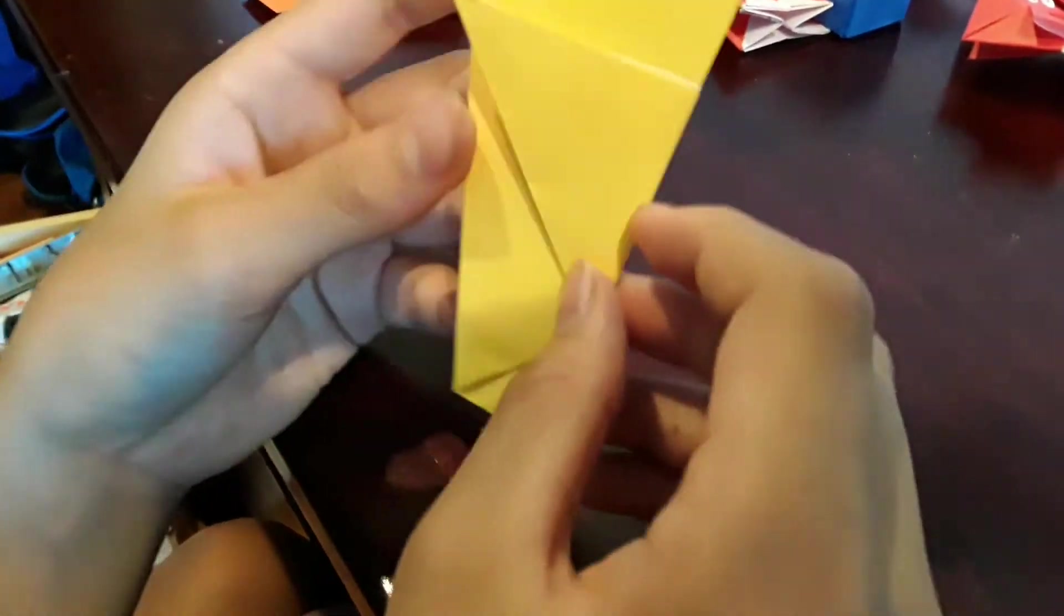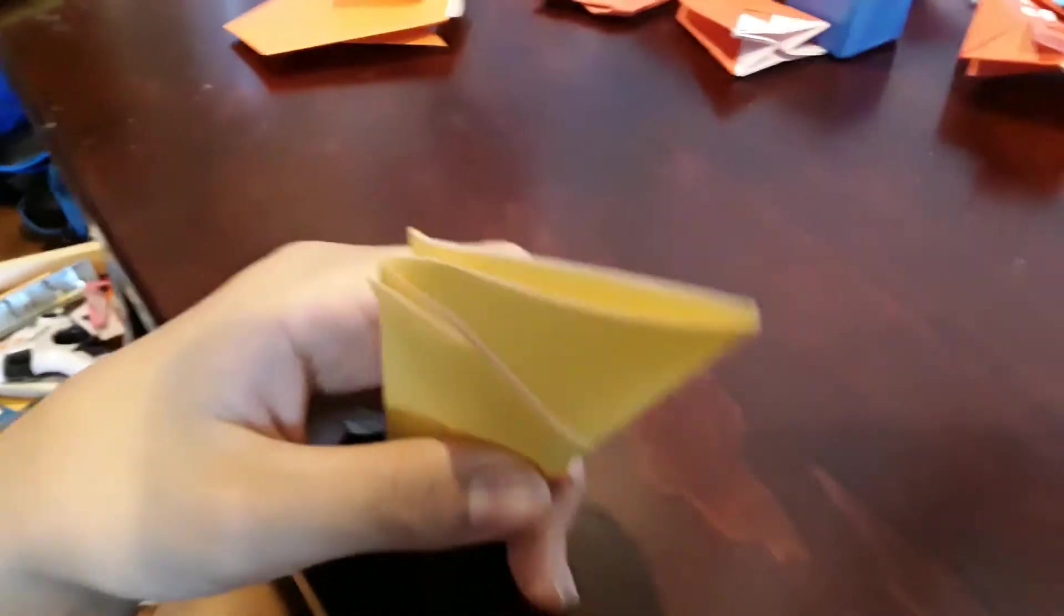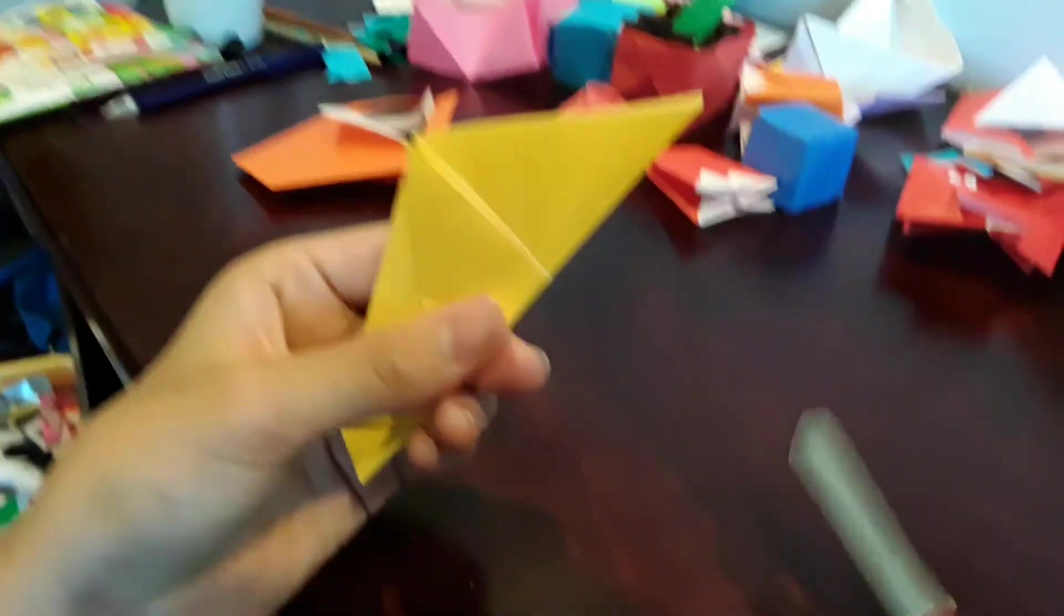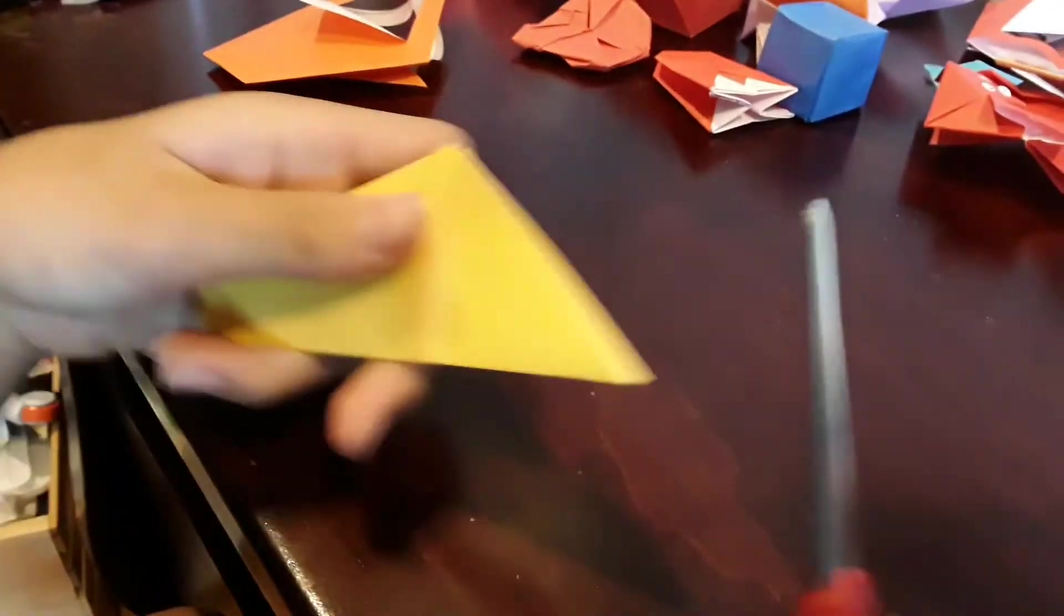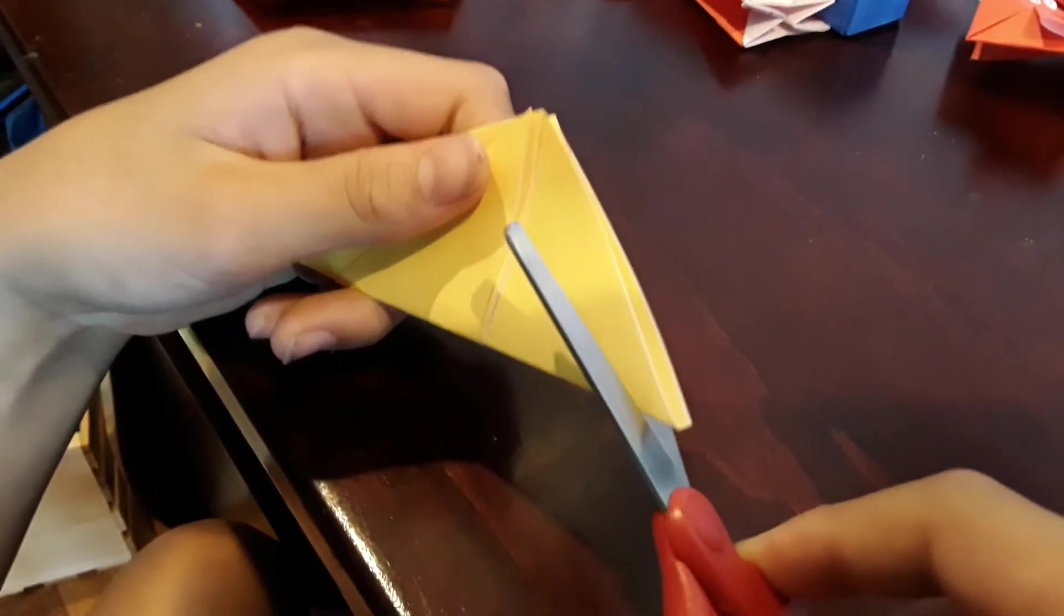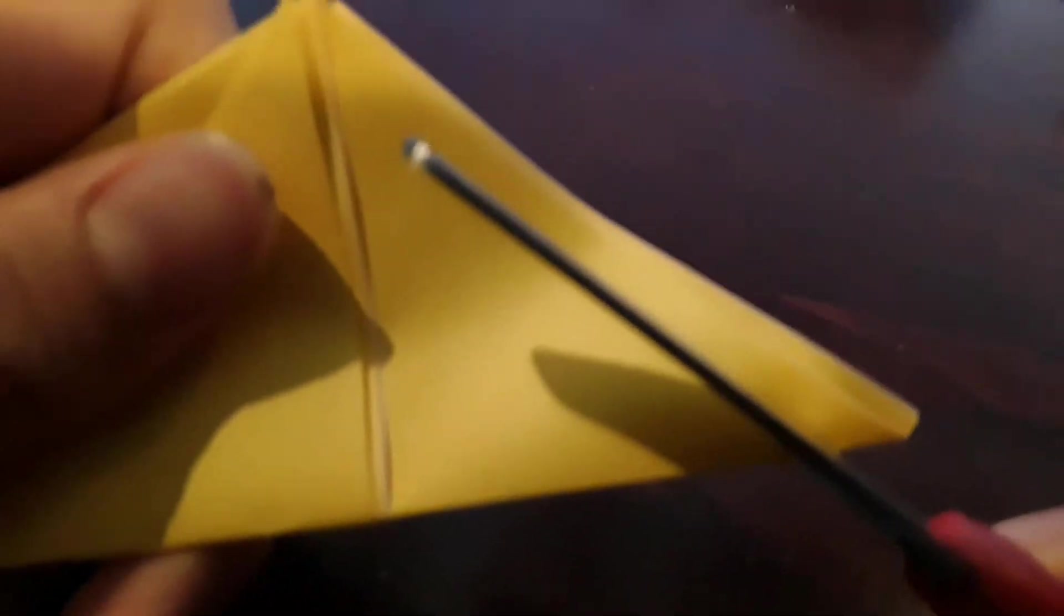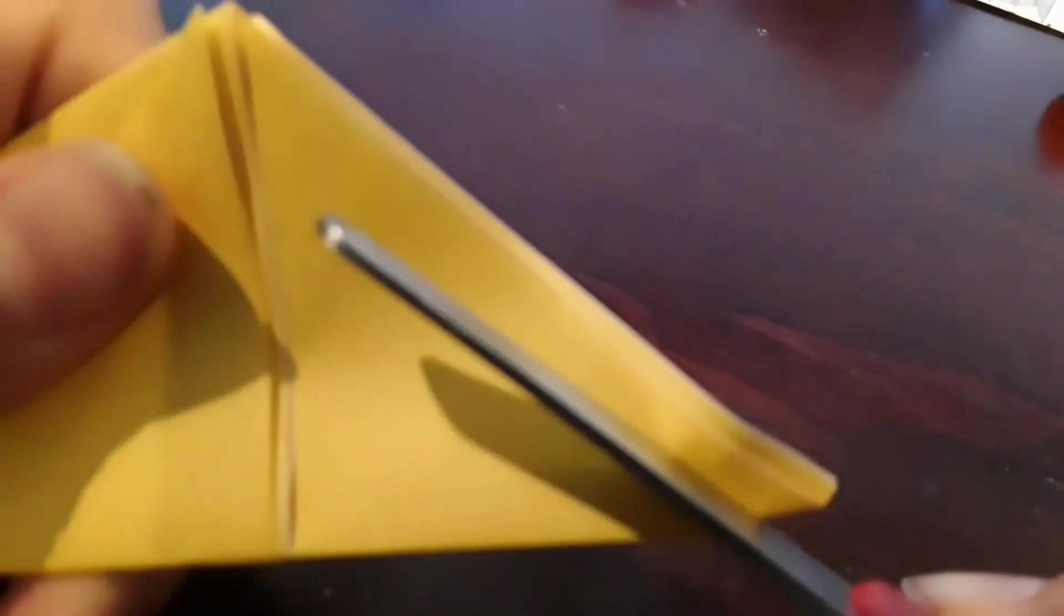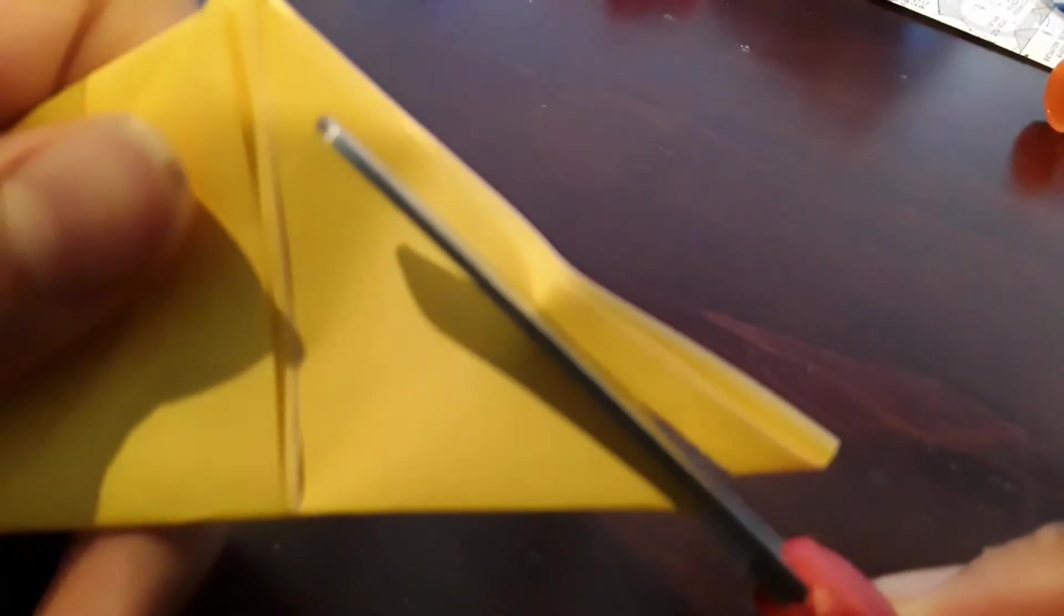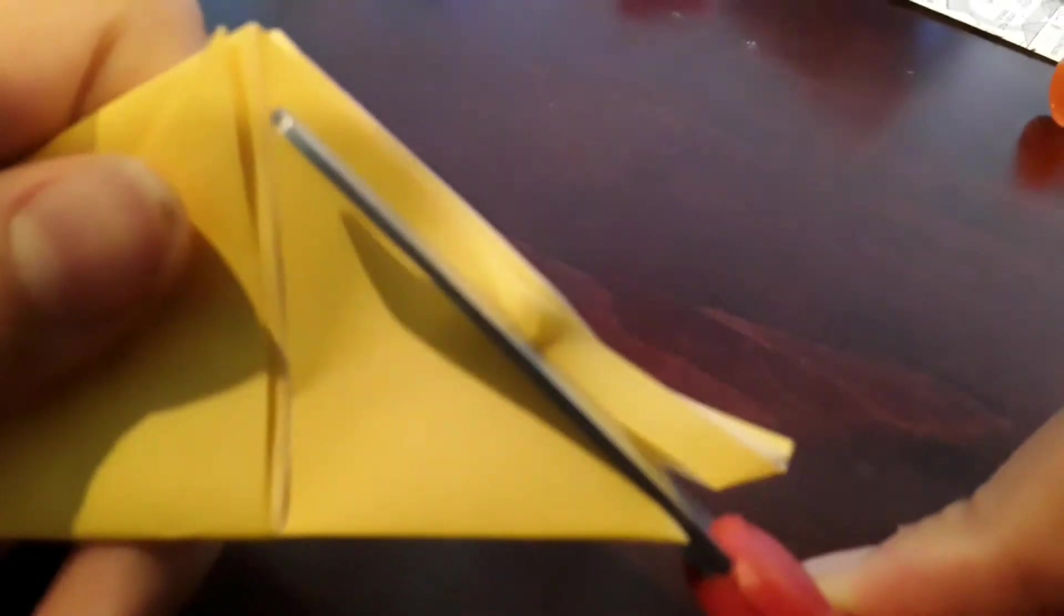Now you have it this way, grab some scissors. From here, you can just estimate and cut around a tiny strip right there.